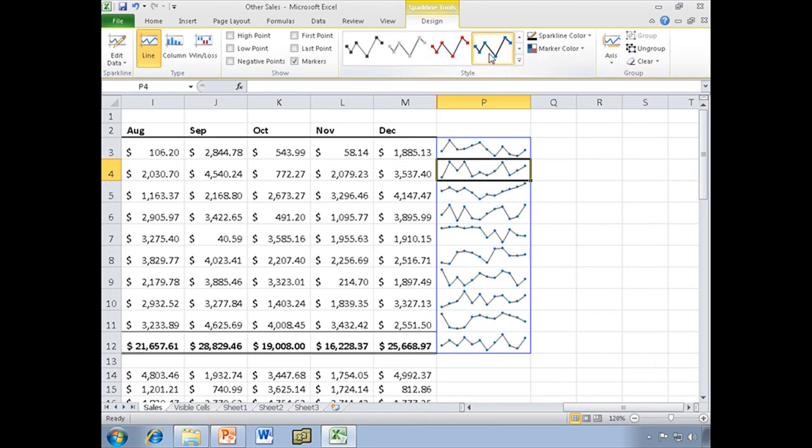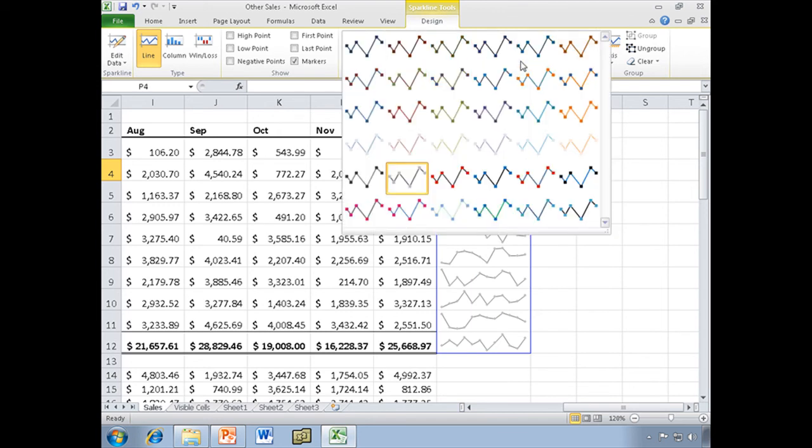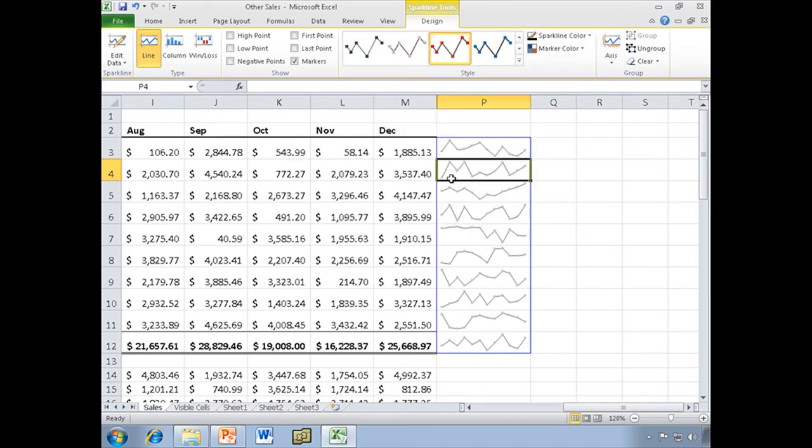That one's a little more subtle. That one is even more subtle still. And you know, just like with everything else, you can pick and choose all different kinds of styles.